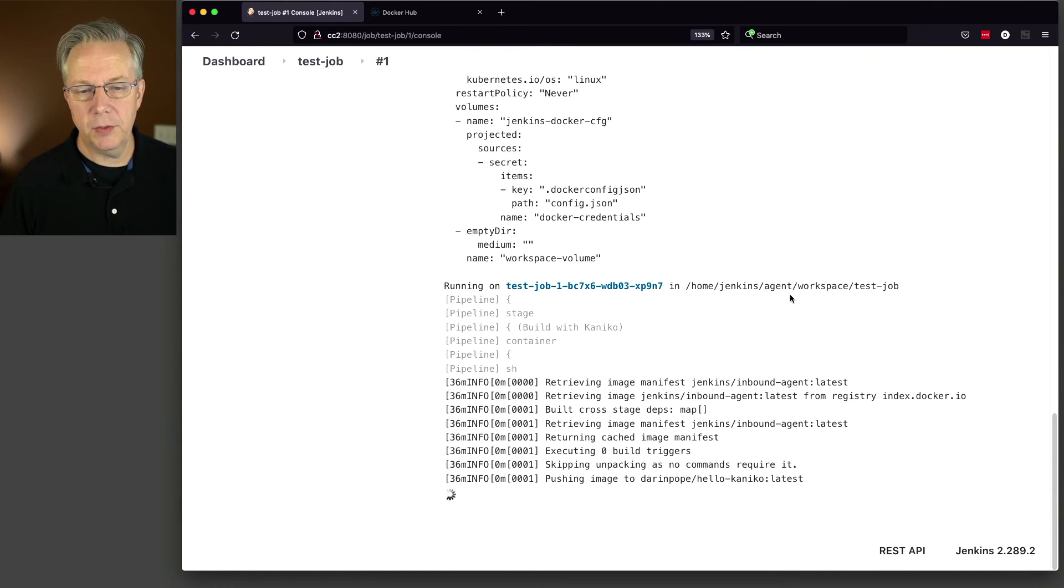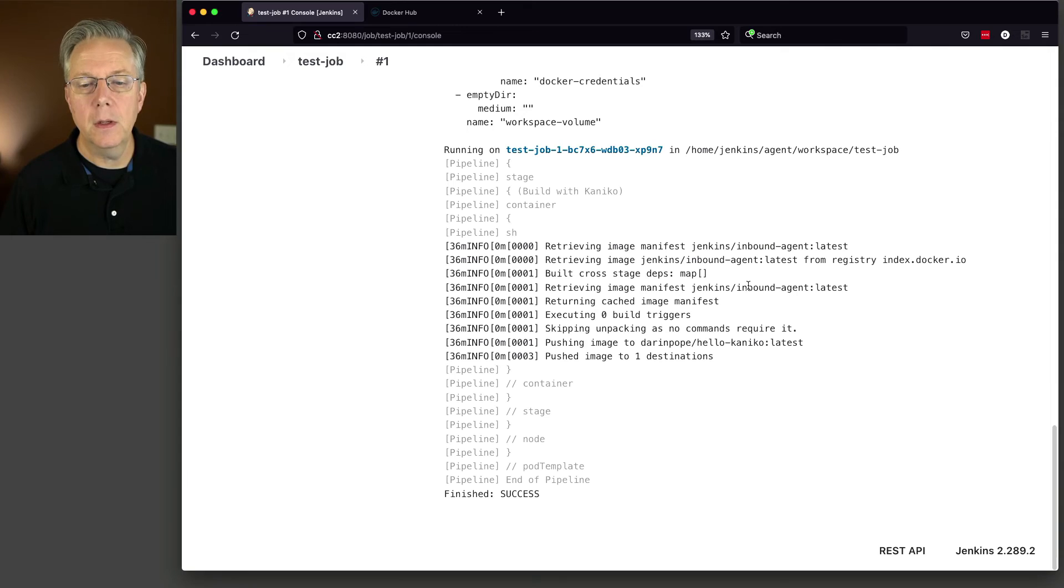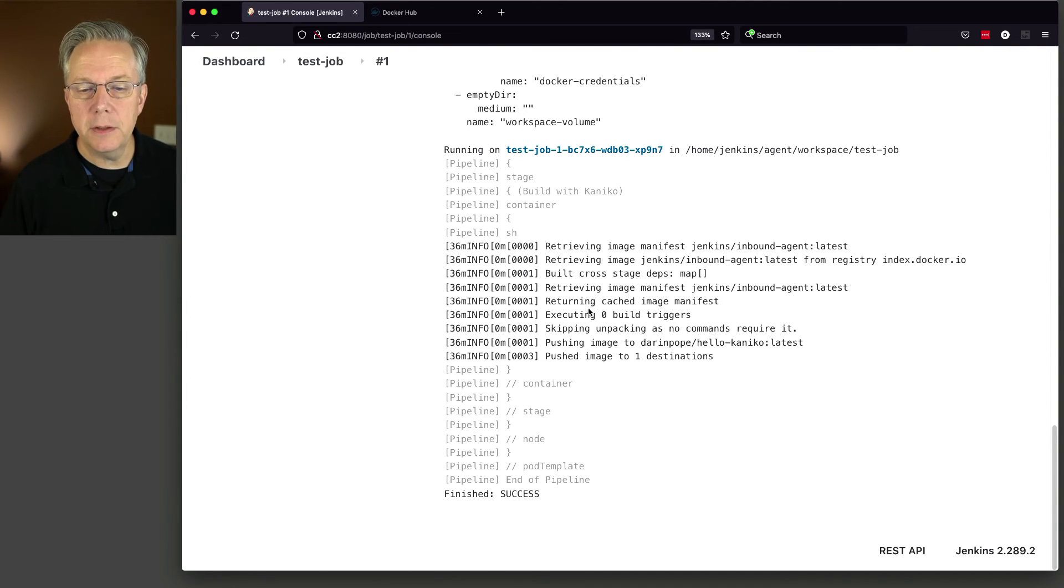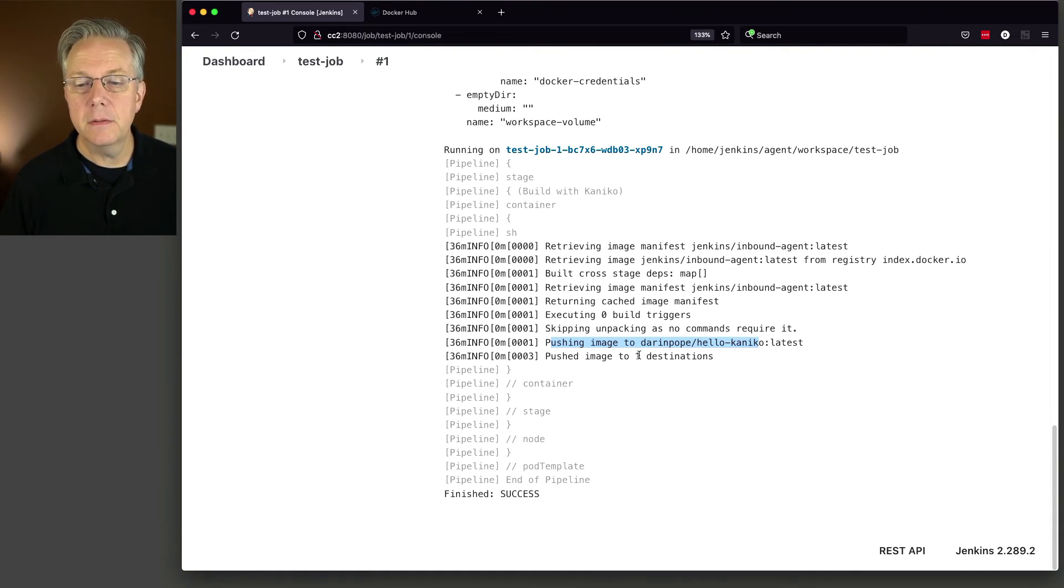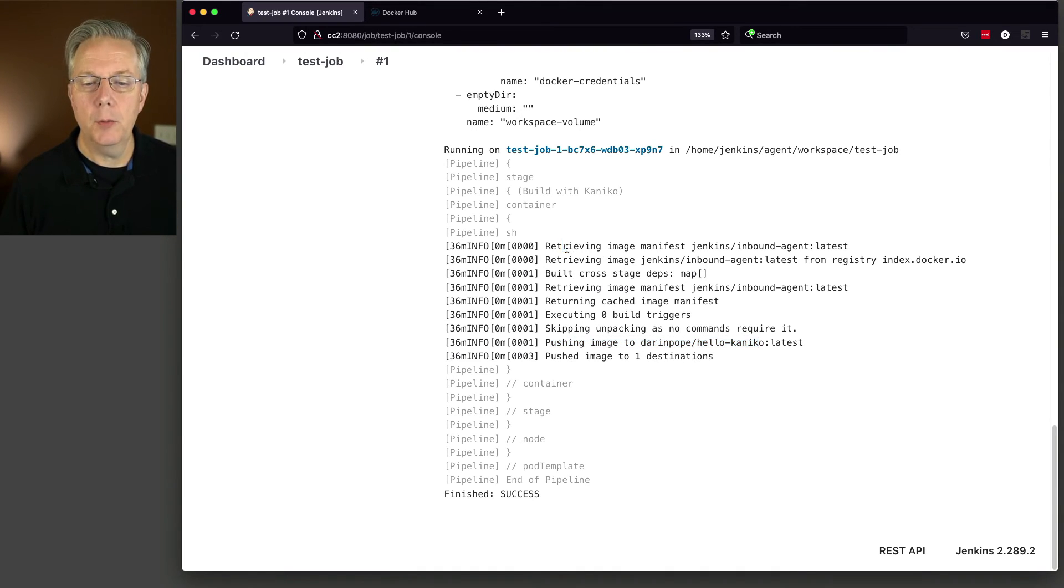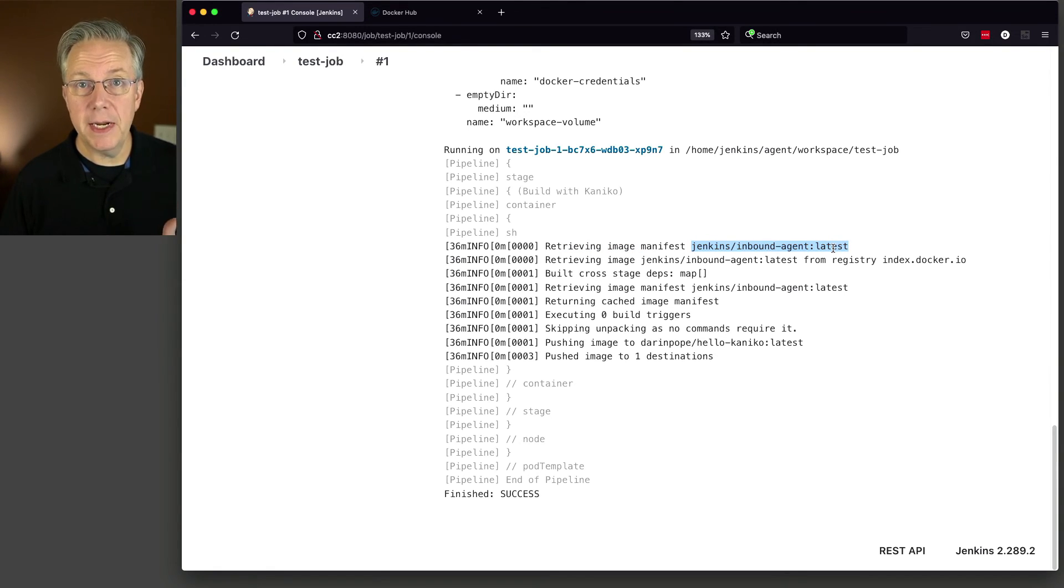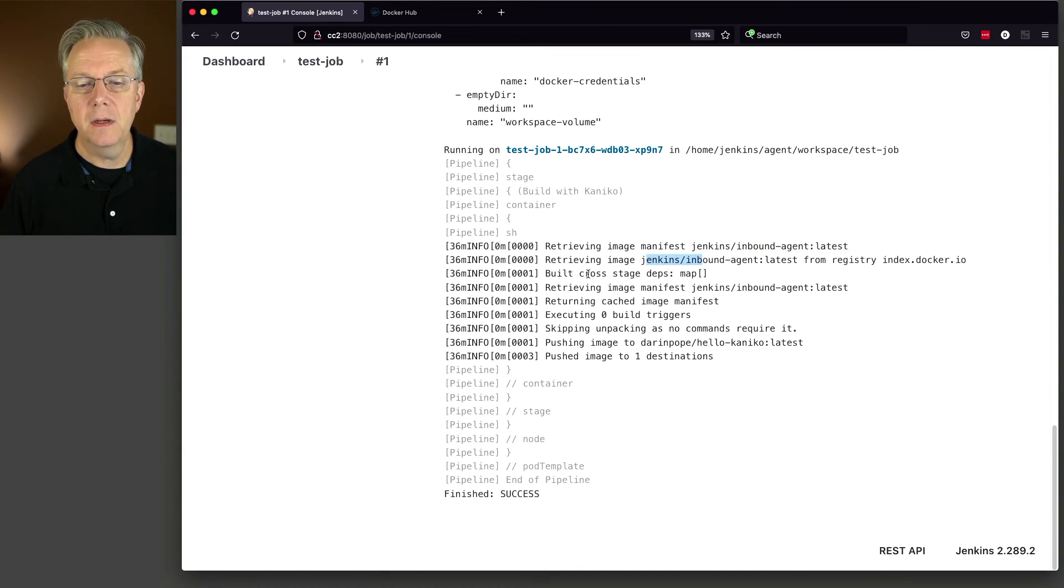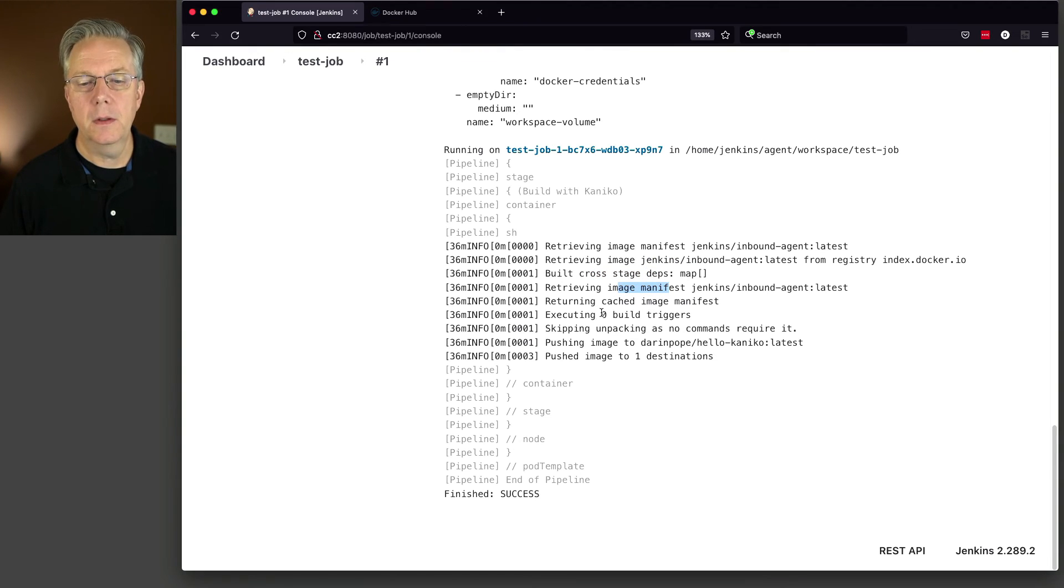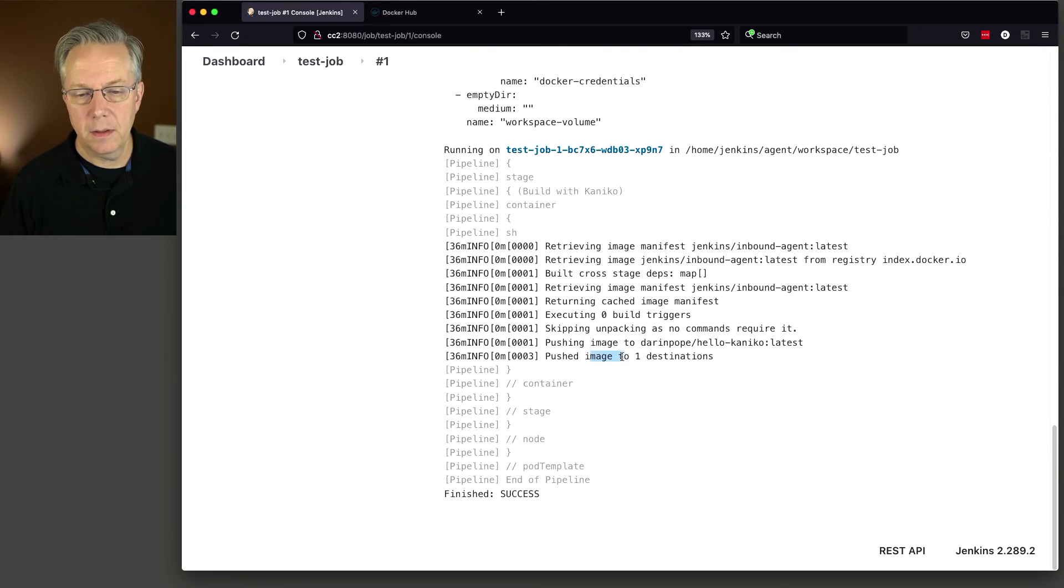So now we are into where Kaniko executor is running. We can see that we've done our build. We've pushed the image to Darren Pope Hello Kaniko and it's complete. So recap that again. We retrieved an image from Jenkins inbound agent latest. Remember, that's how we created our Docker file. We just sent that text into the Docker file. I retrieved it. I did the builds. I skipped unpacking because nothing needed it. We pushed the image until it's complete.